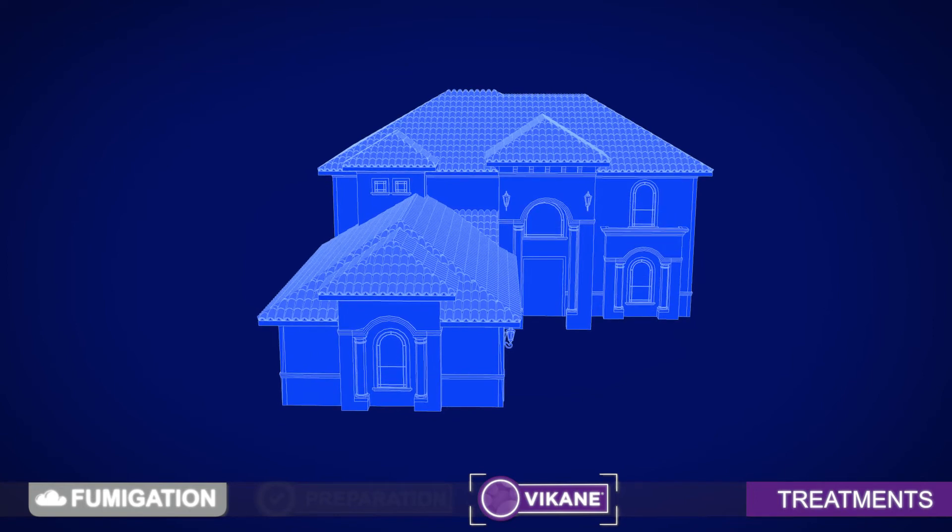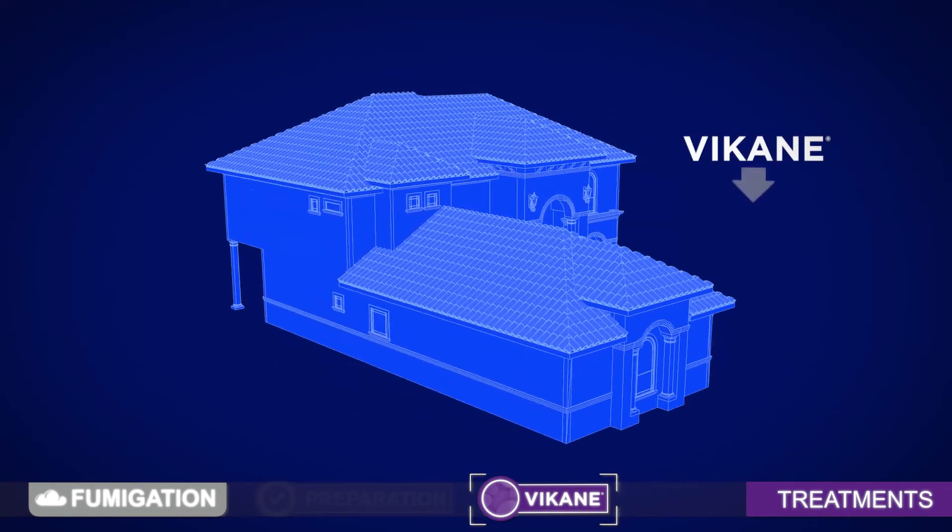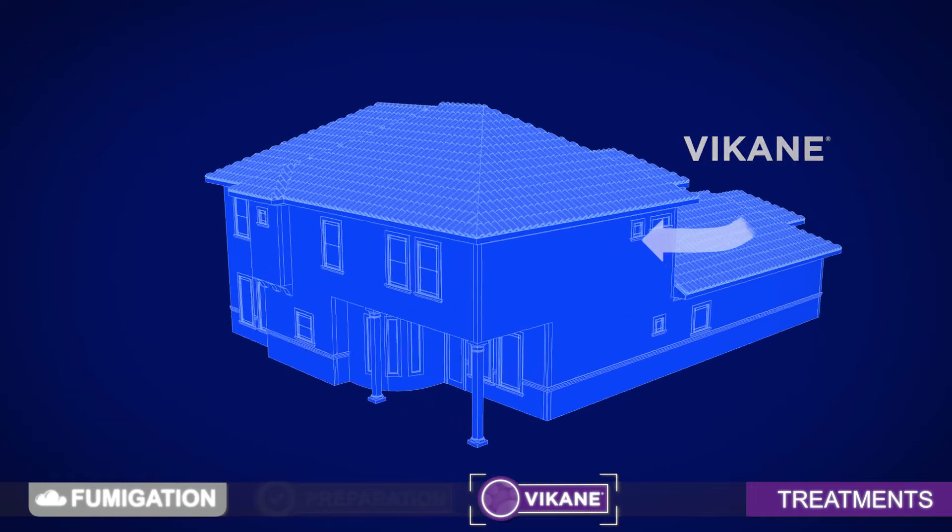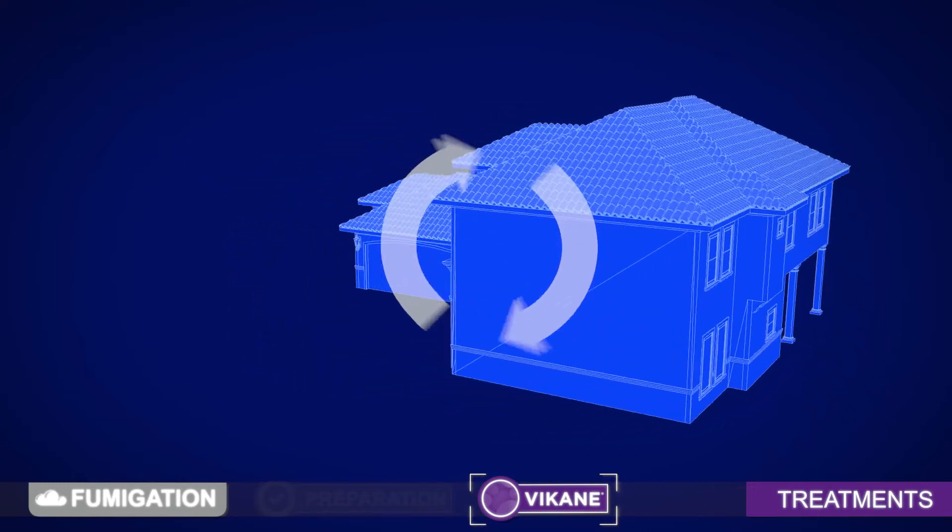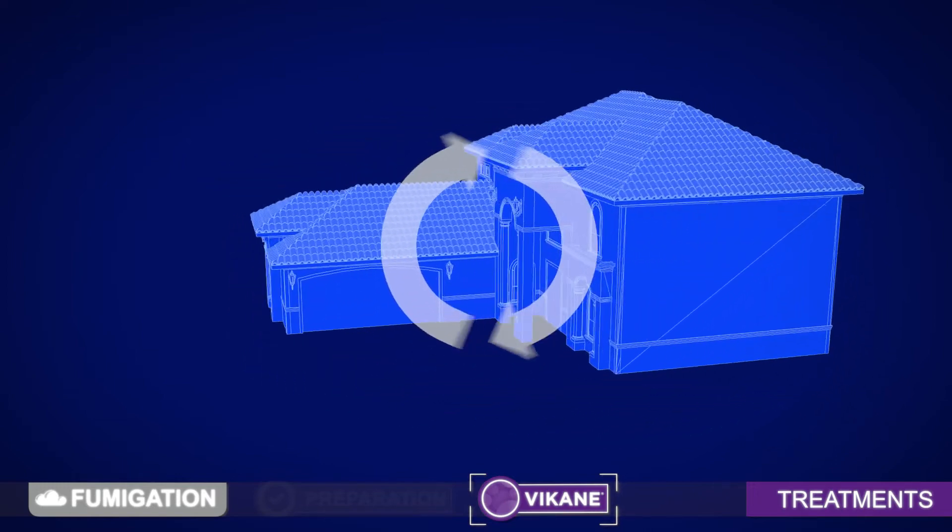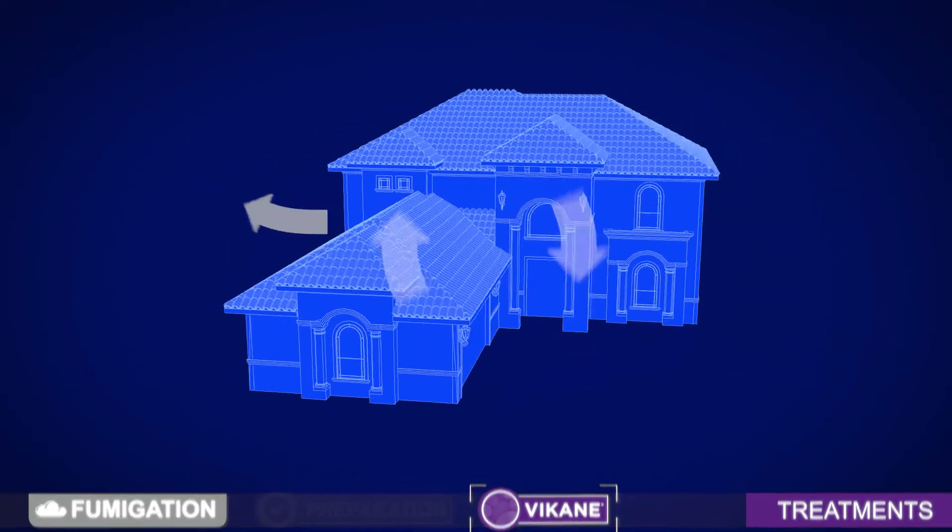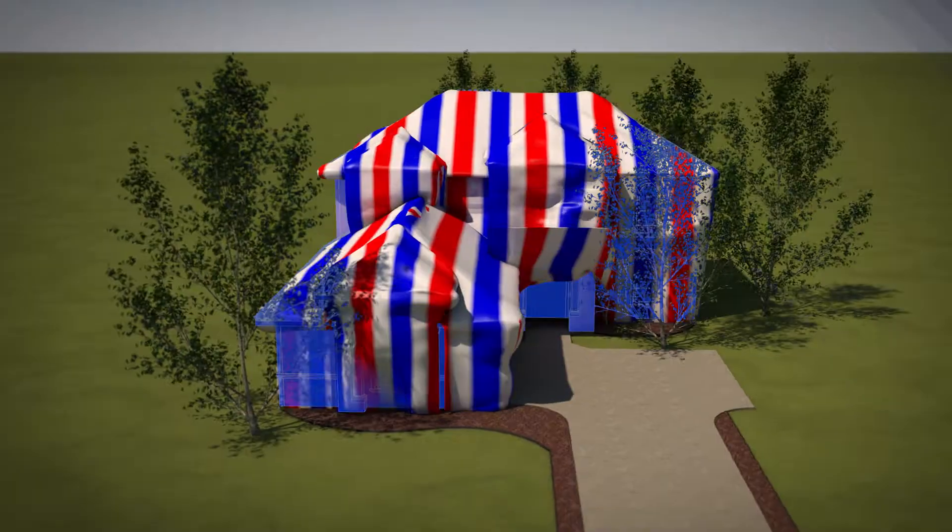Fumigation simply means that a gas, Vikane, is dispersed into your home. The gas permeates the home and all termite colonies are exposed before Vikane is aerated completely. This means that finding all the termite colonies is not necessary. Vikane does that part.